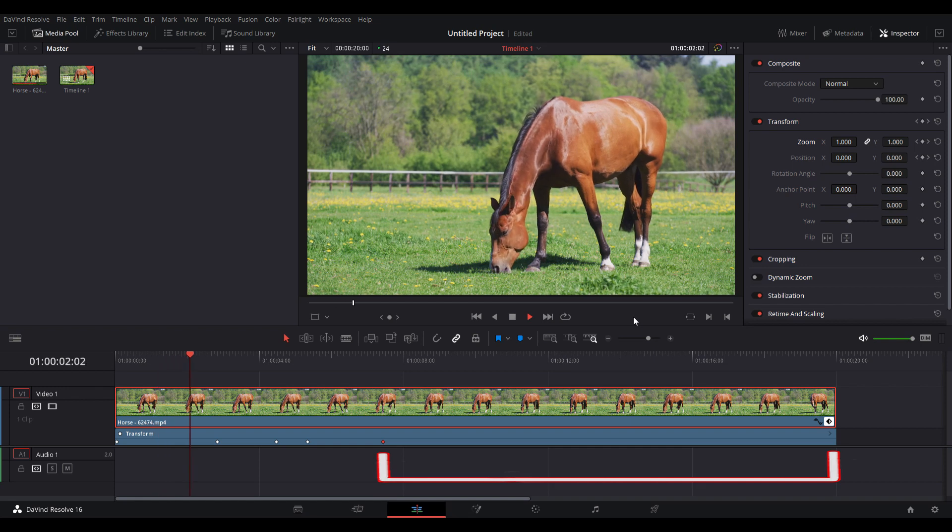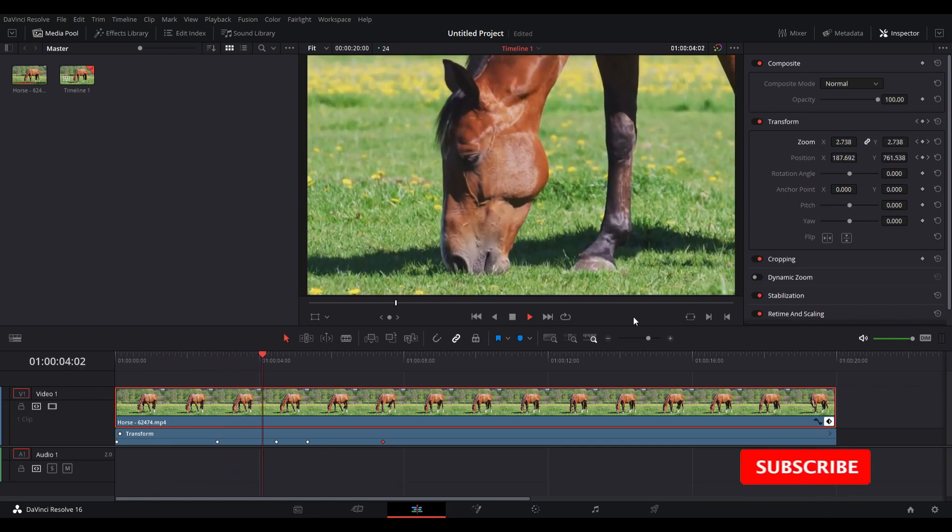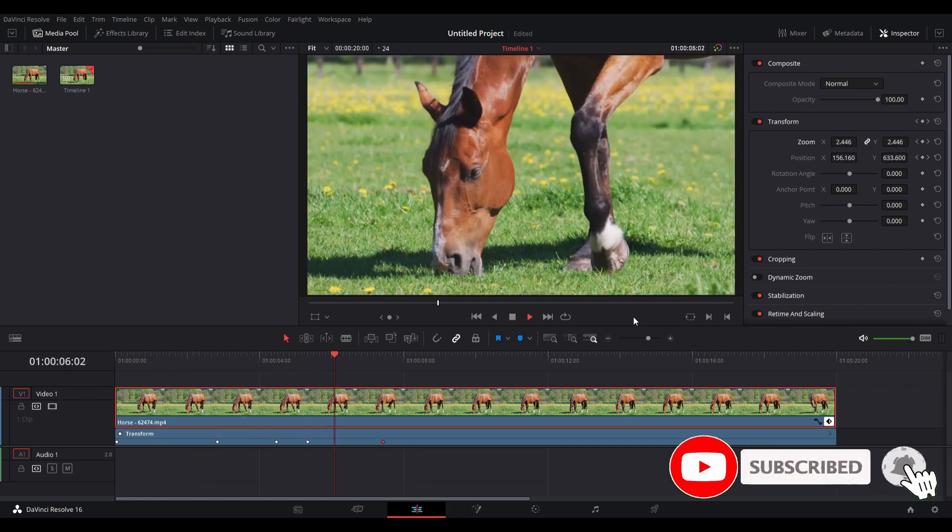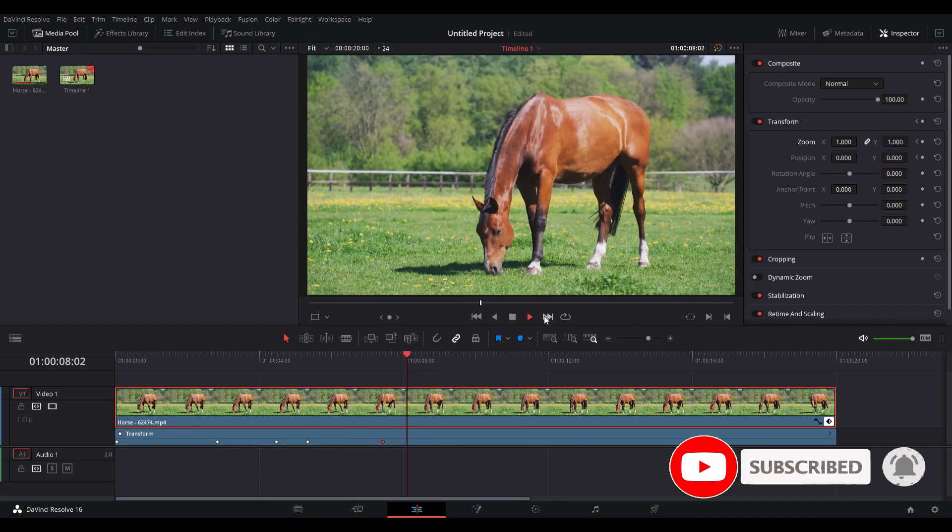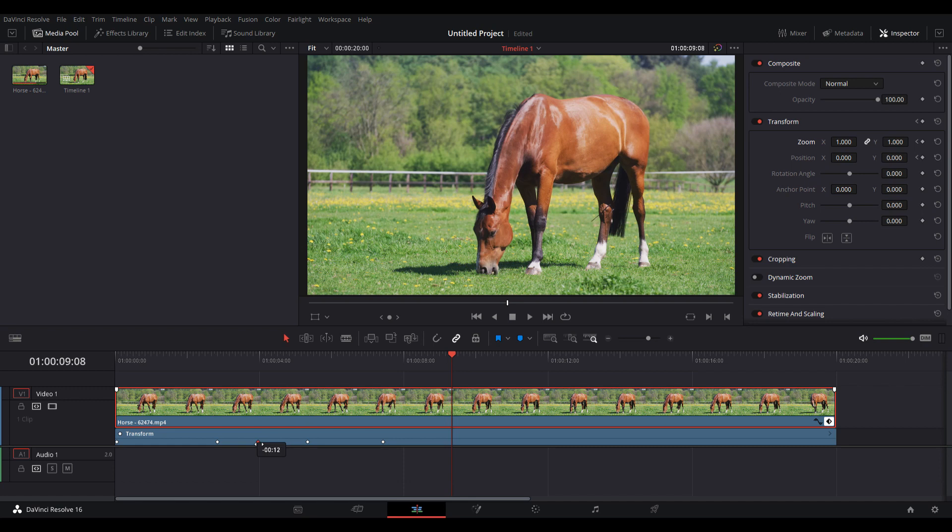Now I can play to see what's going to happen. If you want to increase the speed of the zooming in and out, you just have to move these keyframes close to each other like this, and it will do it much faster.